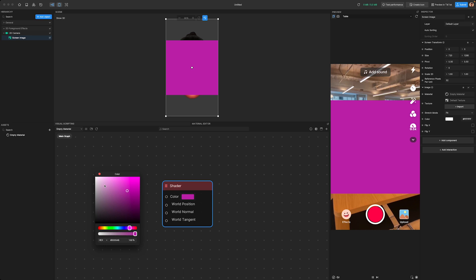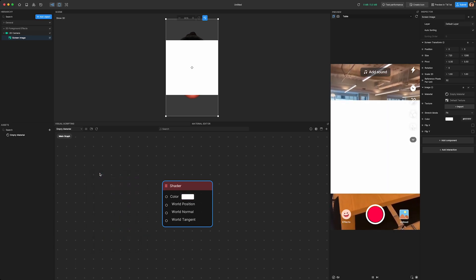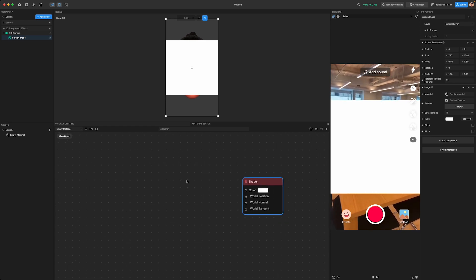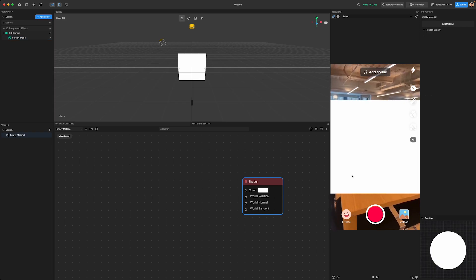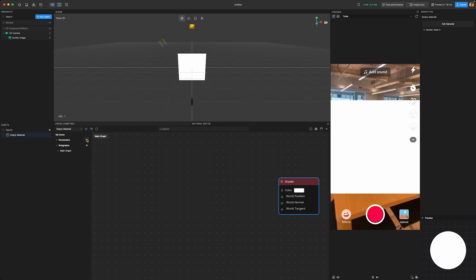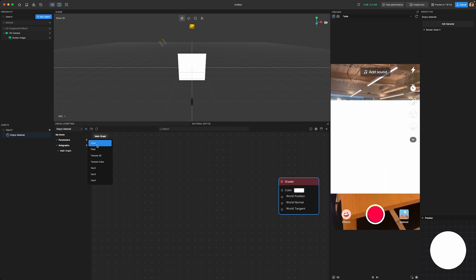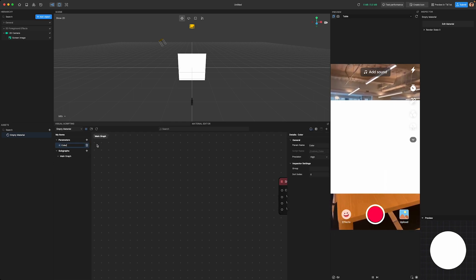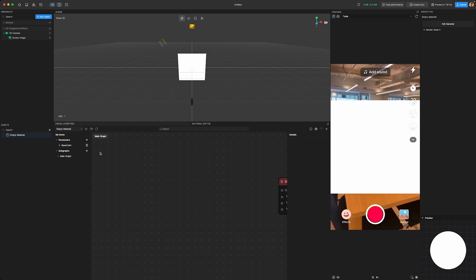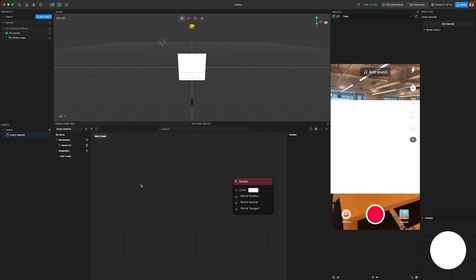If you've ever looked at other materials, you might have noticed they have some properties exposed for users to customize. We can do the same thing using the Material Editor. To make this happen, we need to create variables for each property we want to customize. Click on the hamburger menu button in the Material Editor panel — you'll see a small side panel pop up. Here's where you define a variable. Click the plus button and you'll see a list of properties you can create.